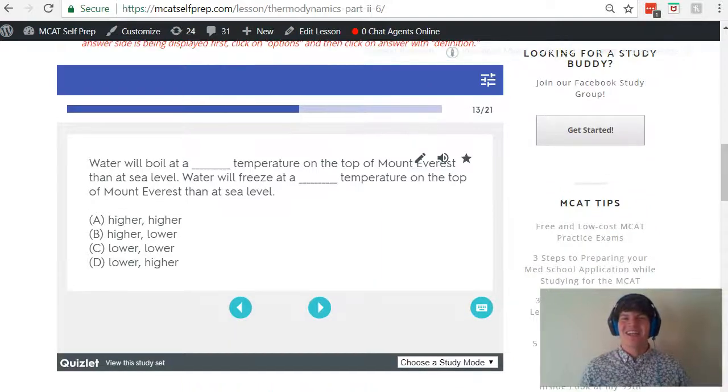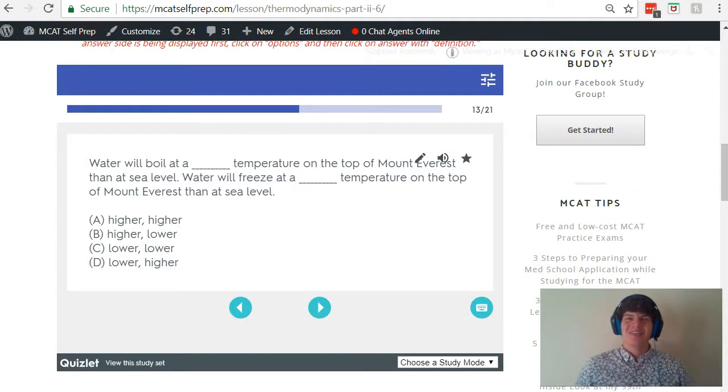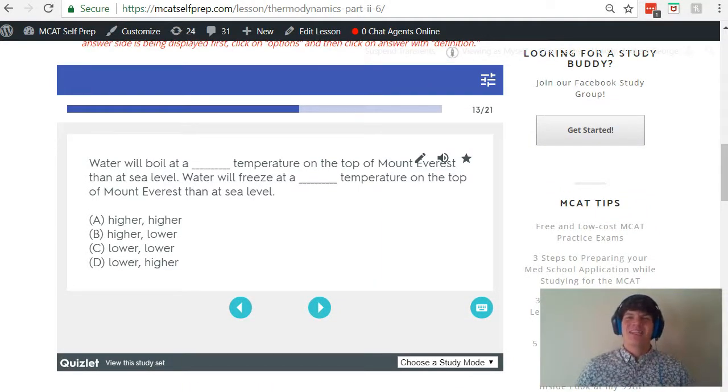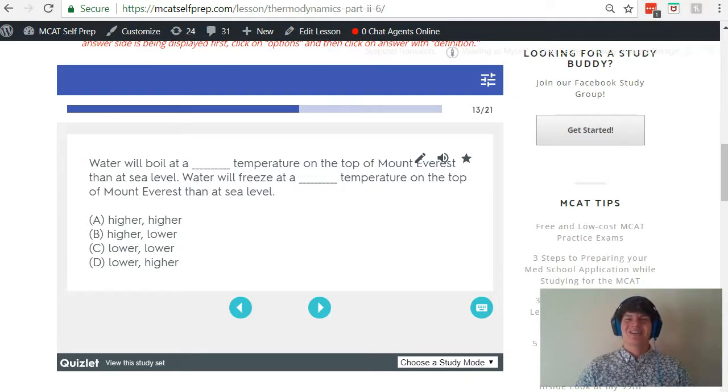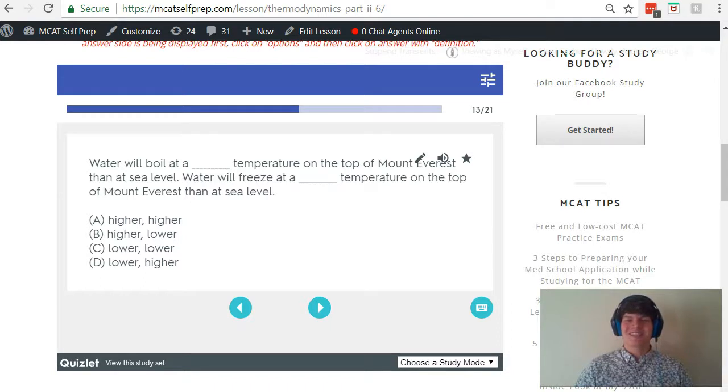I'm Andrew George, a 99th percentile MCAT tutor, and I'll be walking you through today's practice problem as if you're one of my private tutoring students. Be sure to hit pause and try this problem for yourself before watching my explanation.